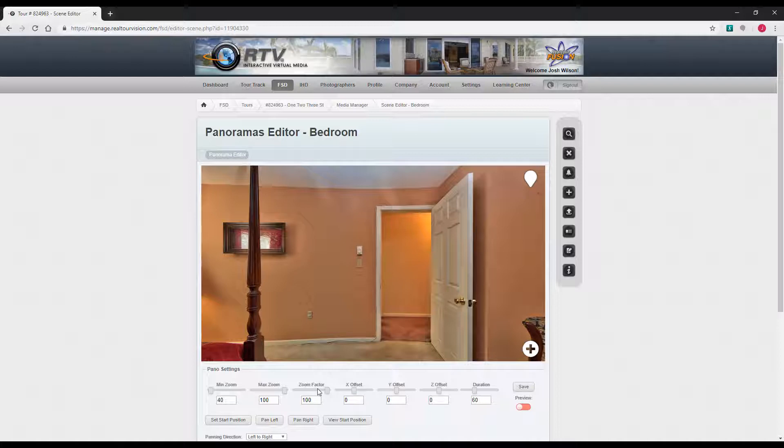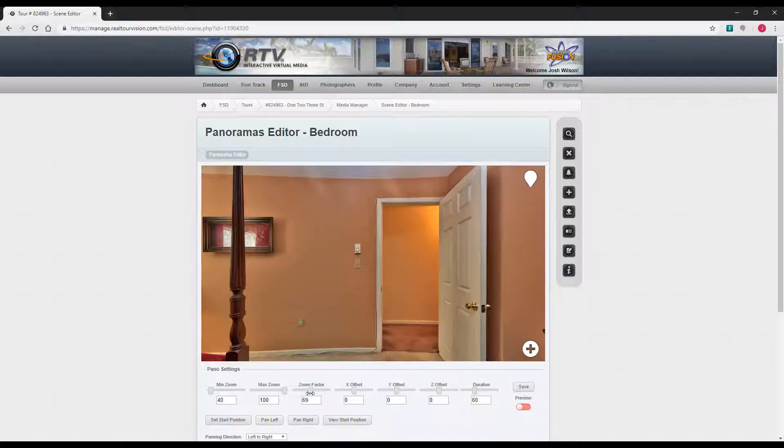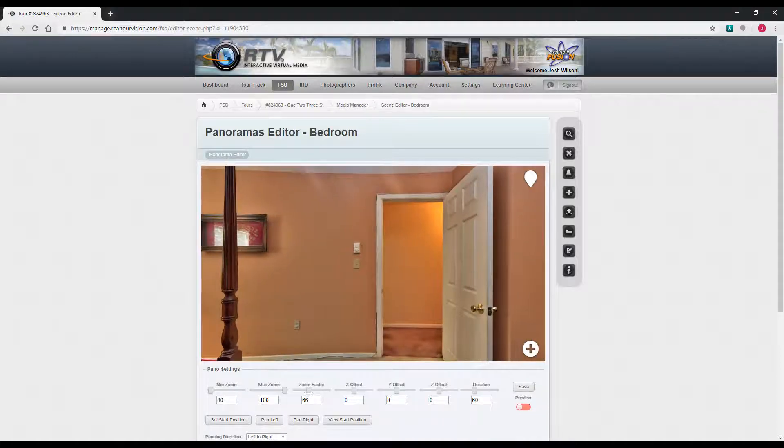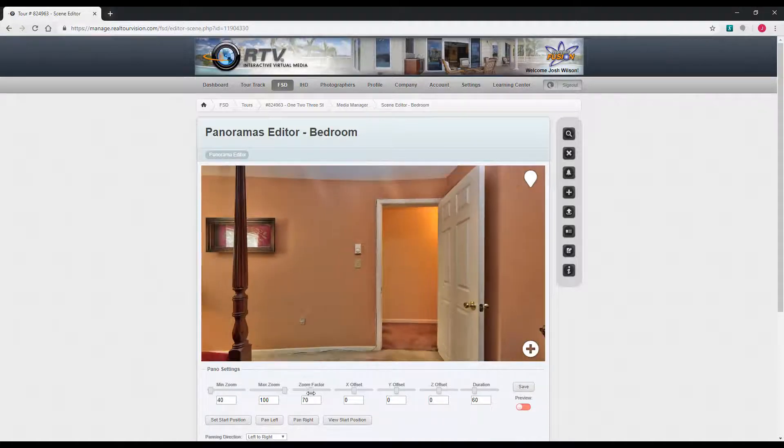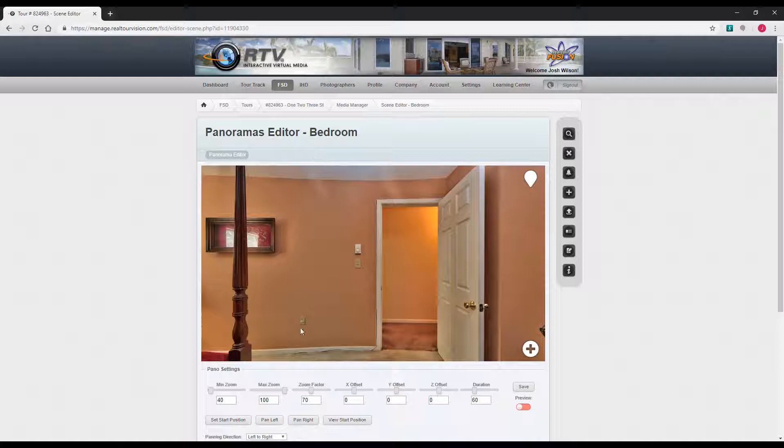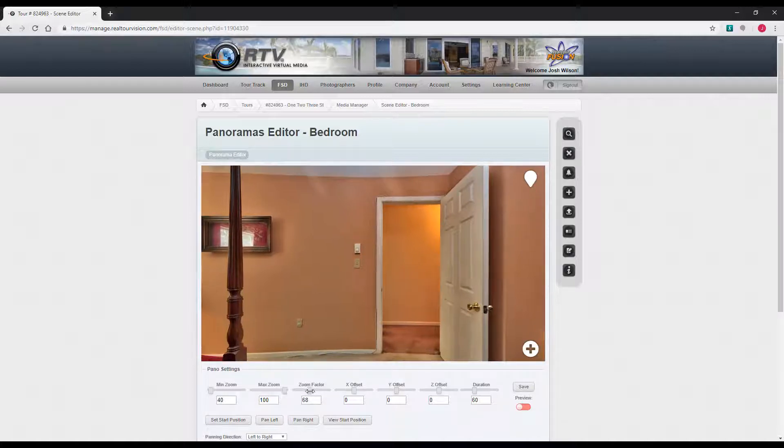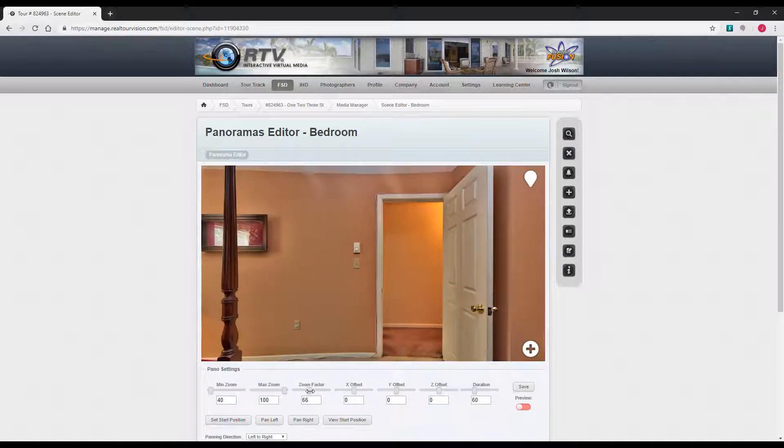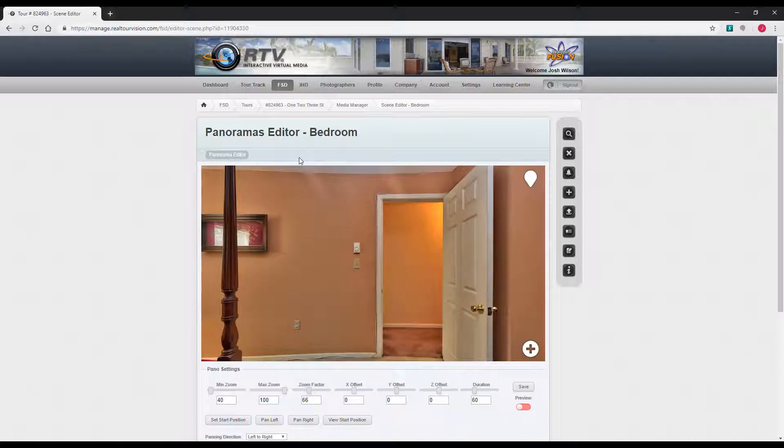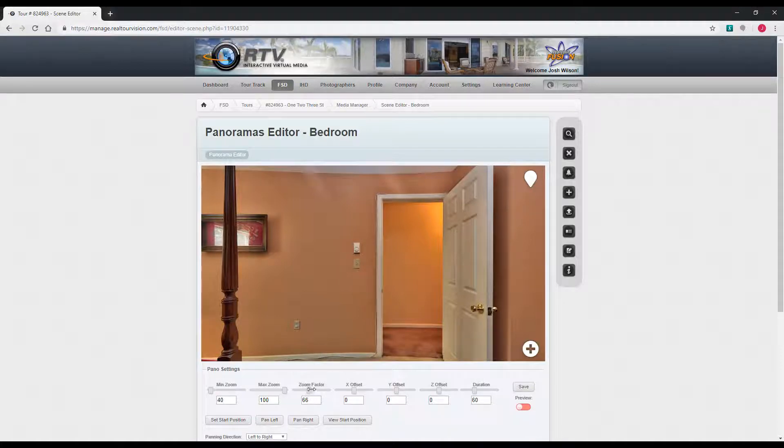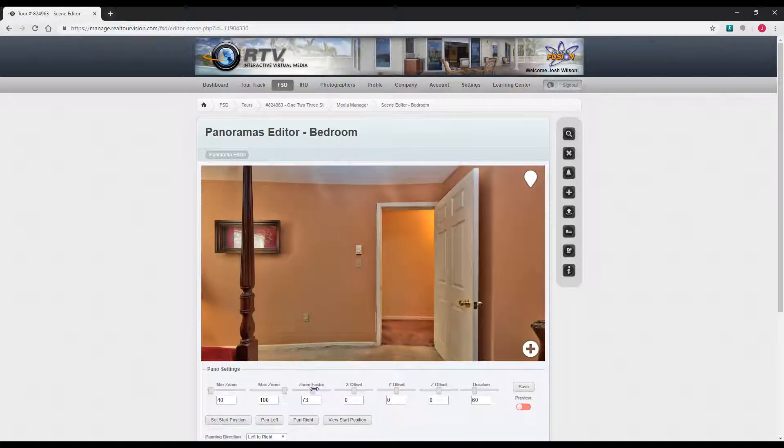The zoom factor determines the default zoom factor on the pano. If there's stuff up or down, above or below, you can zoom that in a little bit and then none of that will be shown. Sometimes the panos will look a little warped towards the top and bottom, so you can zoom in a little bit to take that out.